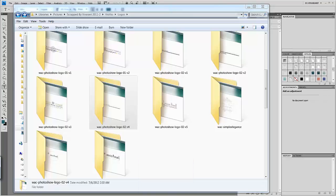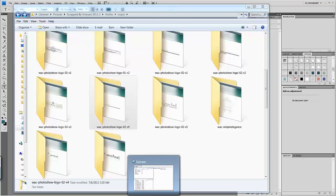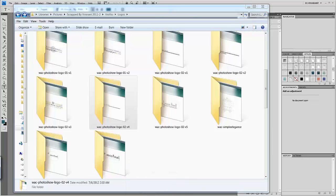Hello everyone, Veronica here from Wedding Album Cafe. Today I'm going to show you just how simple it is to edit the text in your logo that you've purchased from Wedding Album Cafe.